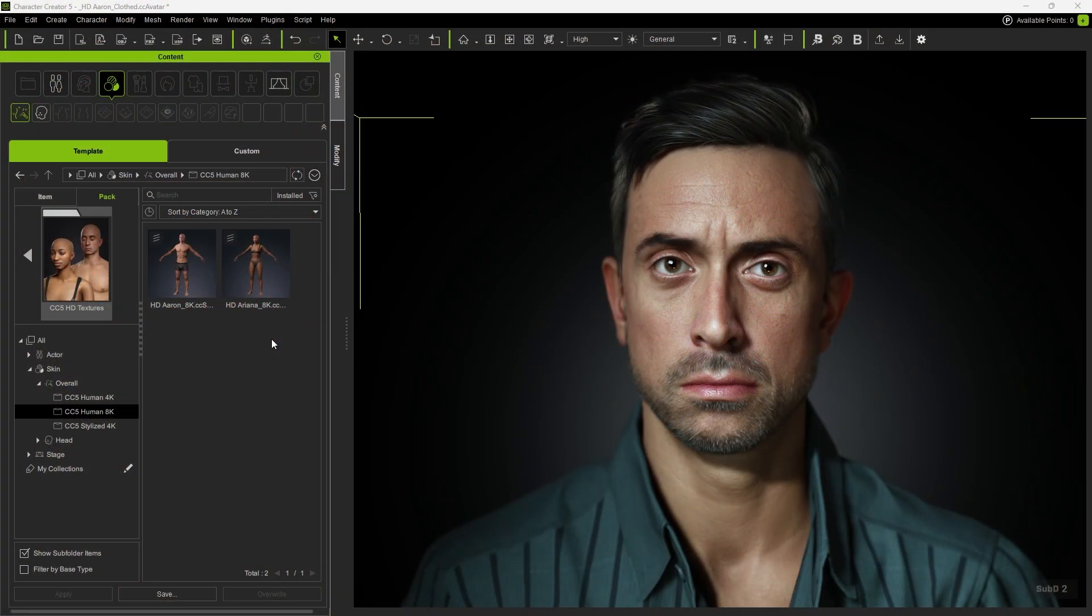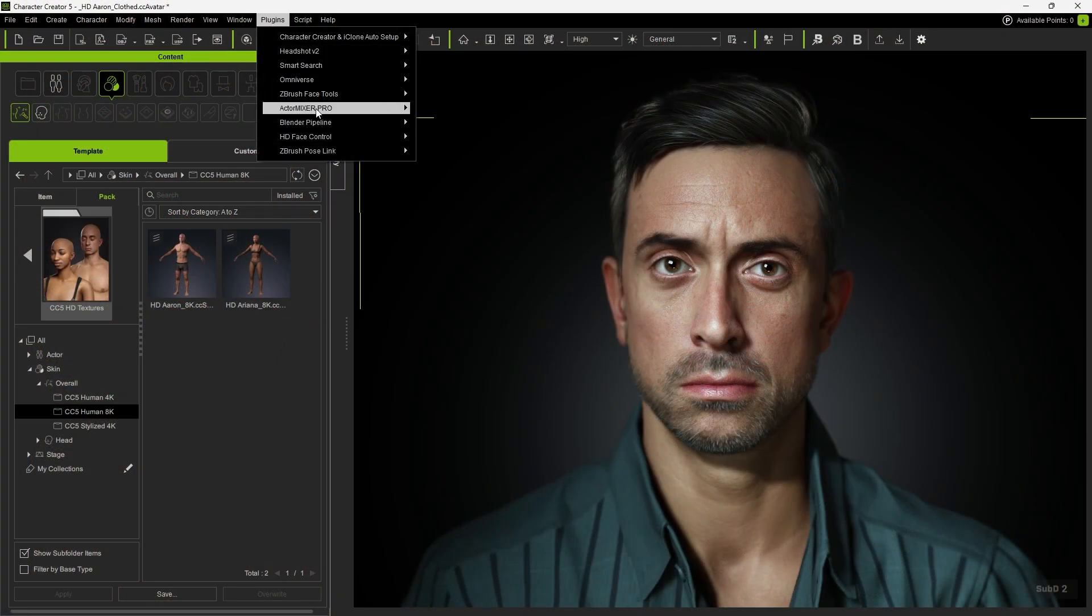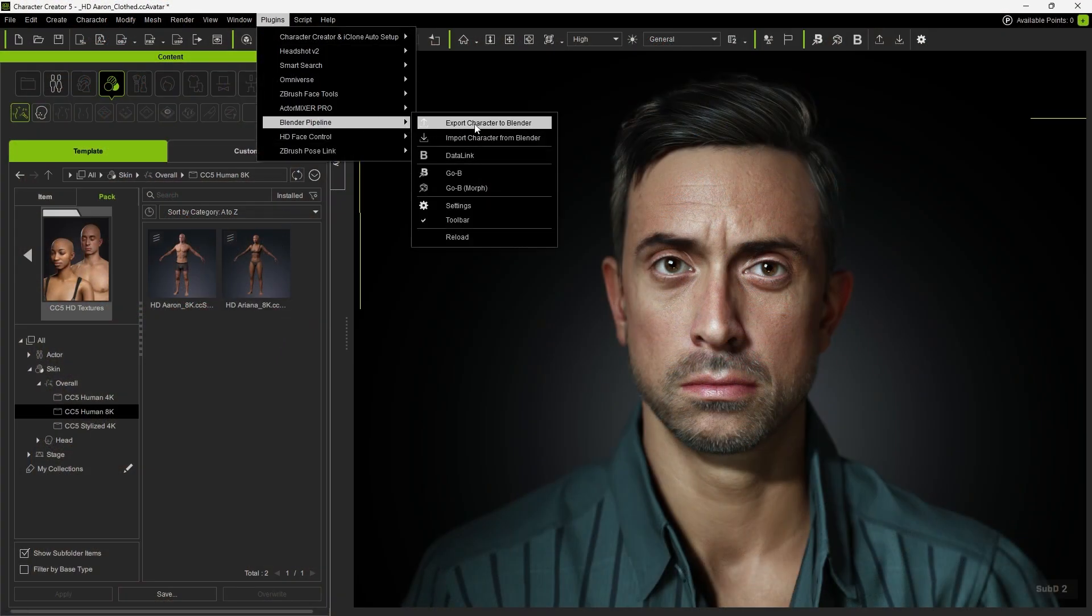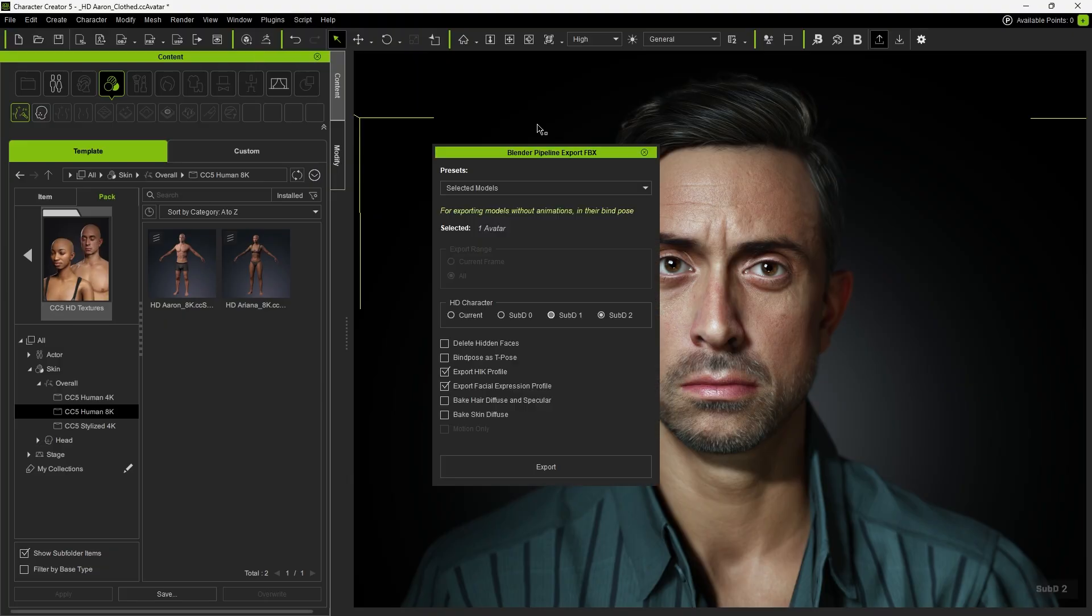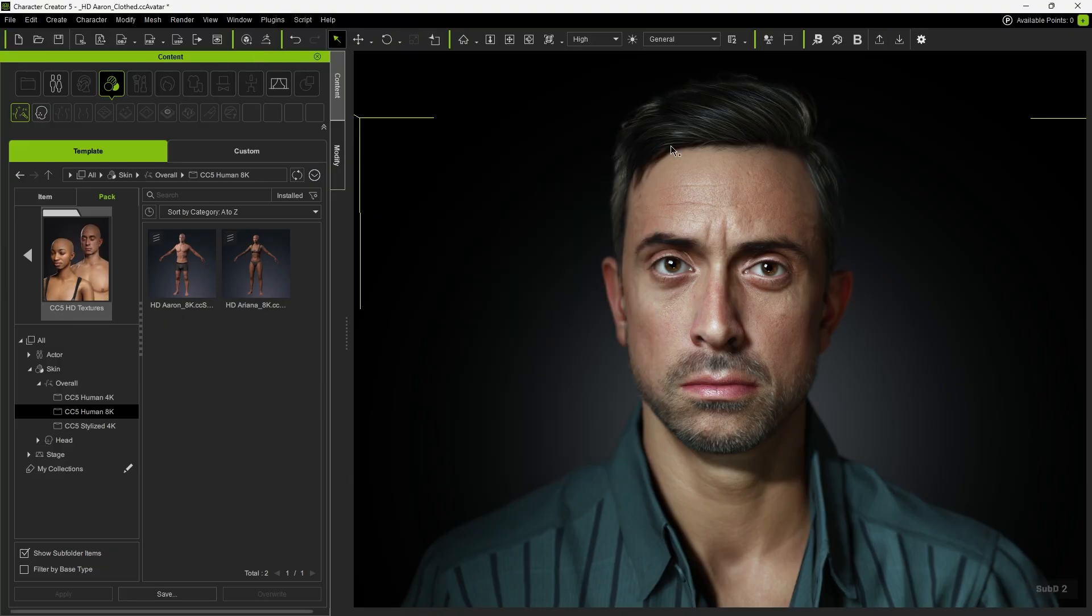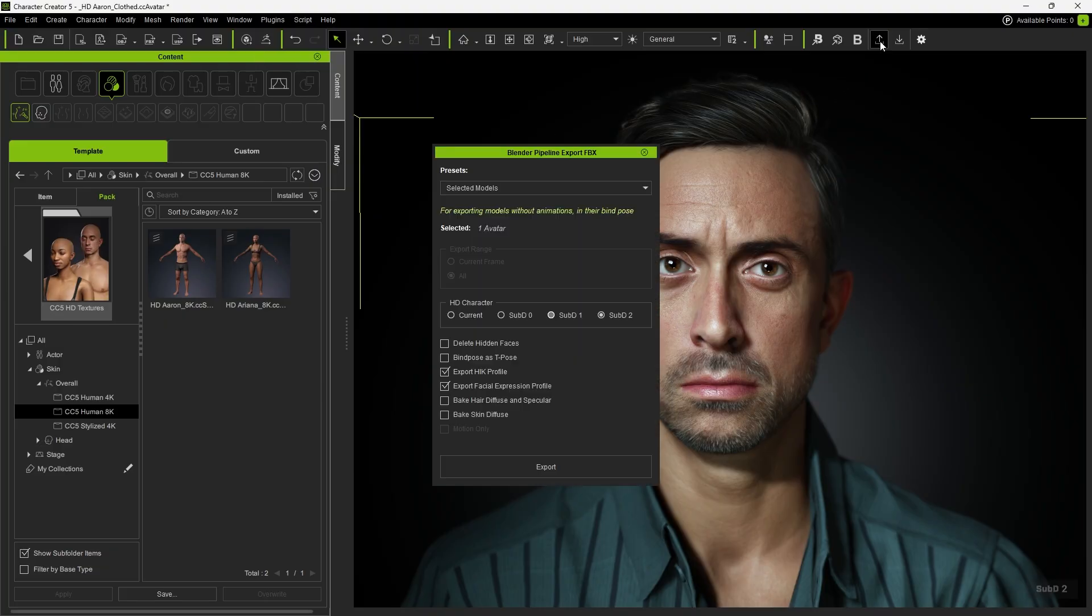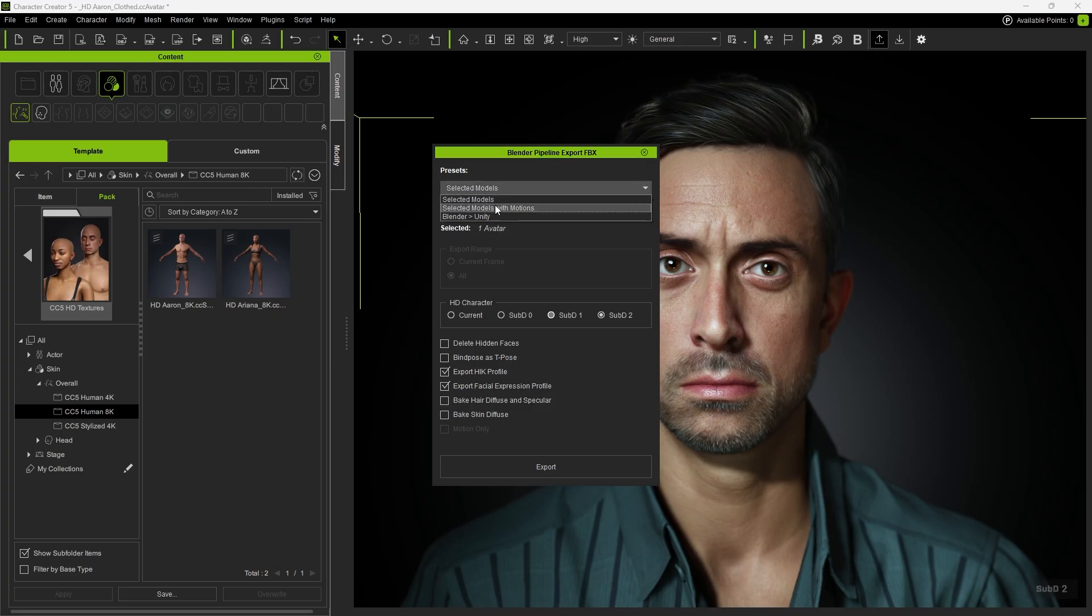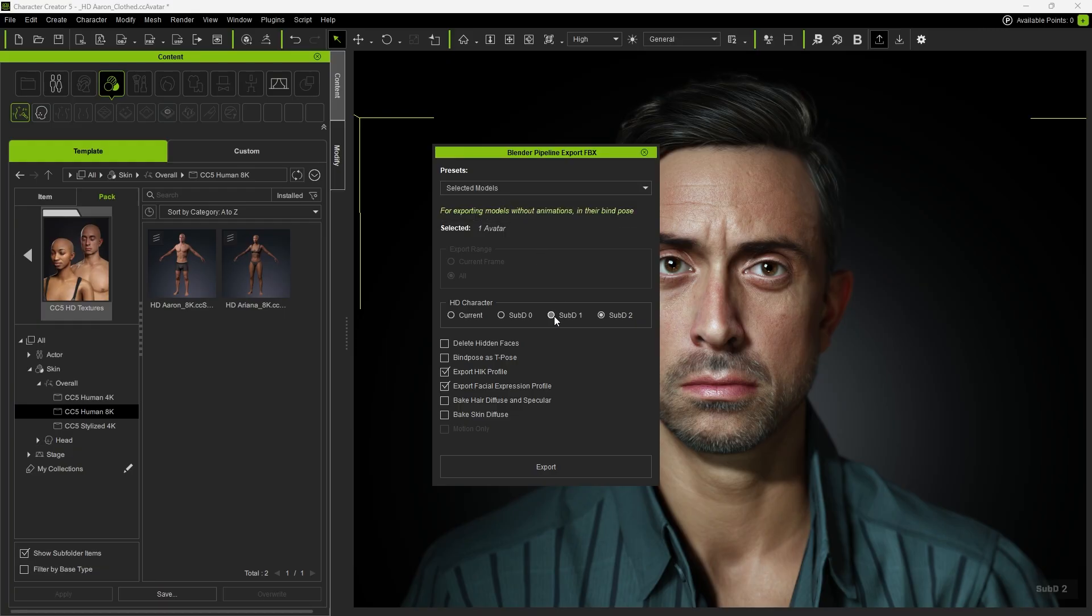When your character setup is complete, go to Plugins, Export Character to Blender to open the Export panel. Alternatively, you can access it directly from the toolbar. Since we're only exporting a static character, select Model under Presets and choose Subdivision 1 for a good balance between visual quality and performance. Then click Export.